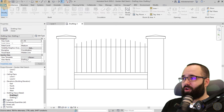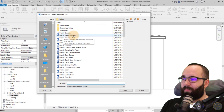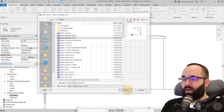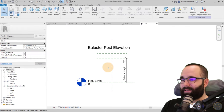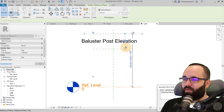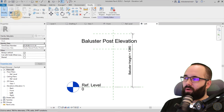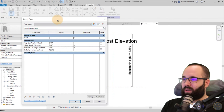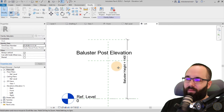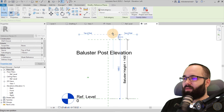Go to File, then New, then Family. Find the metric baluster post template and hit Open. It opens up like this, and then you want to set the height. You can go to Family Types and type in 1400, then hit Apply. I'm also going to bring the reference up to about 120 or so.